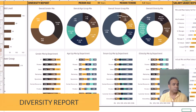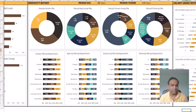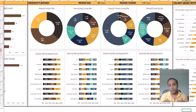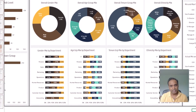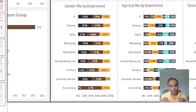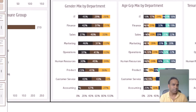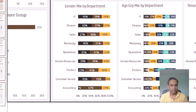The second report is the diversity report. This shows you the gender mix, the age group mix, the tenure group mix, and the ethnicity mix of employees in your company. You can also see these mixes by each department, so you can identify if any specific department has diversity less than the expected or desired.